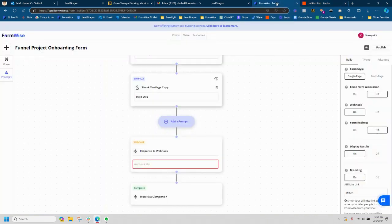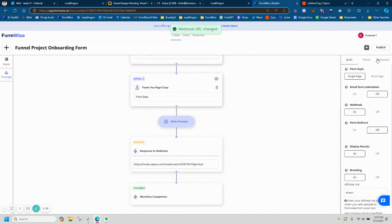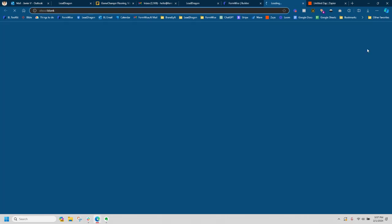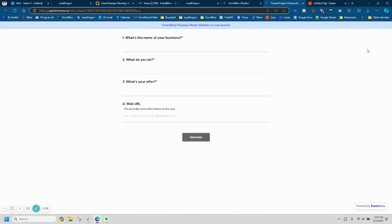And then we're going to jump back into the builder and we're going to paste that webhook URL right here and we're going to publish. And then we're going to go ahead and run a quick test in our tool. So you're going to open the previewer and you're going to just use your tool like a regular end user.